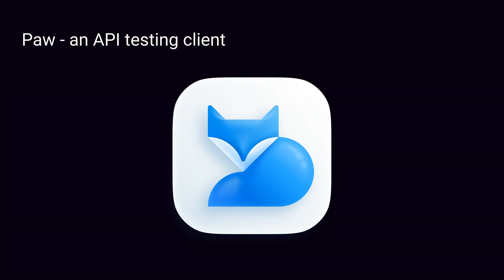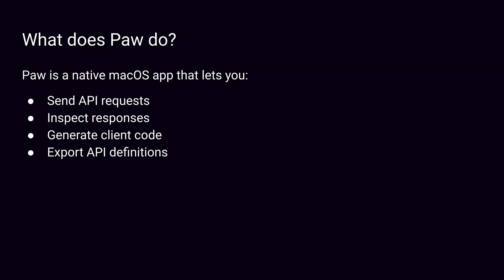Hi, this is Jack from iOS DevTools. Today we're talking about Paw, an API testing client.